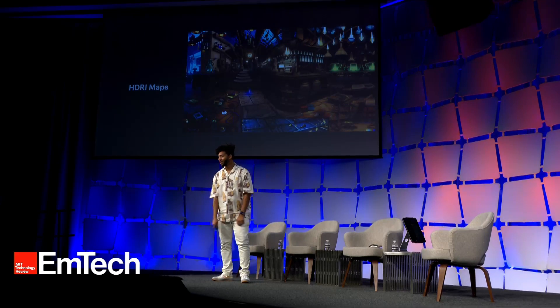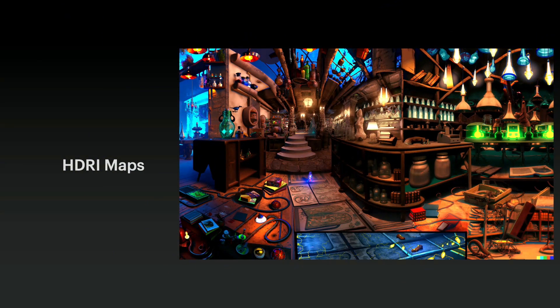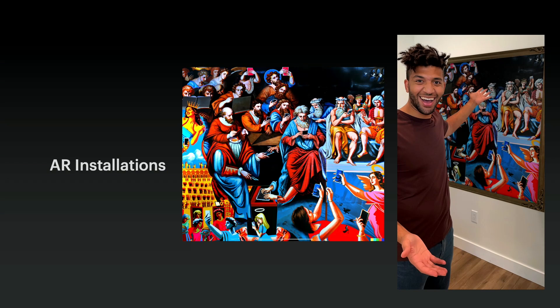We've also got HDRI maps — a type of image that projects light around your 3D models so that you get realistic lighting. You can make them with the outpainting feature in DALL-E. I use it and then wrap this around my worlds, and then it feels like I've built a whole space, even though it was just an image. And of course, AR installations: make an image in DALL-E and then put it into an AR canvas that lives in the room.